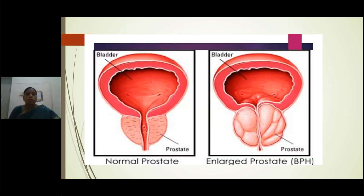Looking at this diagram: on the left side is the normal prostate. Observe the urethra — the prostatic urethra — surrounded by the prostate in normal size. On the right side diagram, the urethra is covered by the enlarged prostate due to benign prostatic hyperplasia. Here, the prostatic urethra has become mostly narrowed, compressed by the surrounding enlarged prostatic gland.